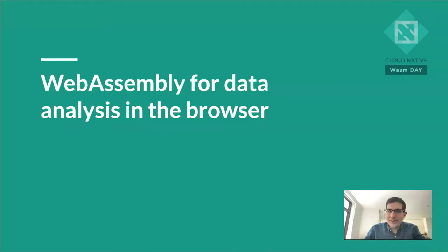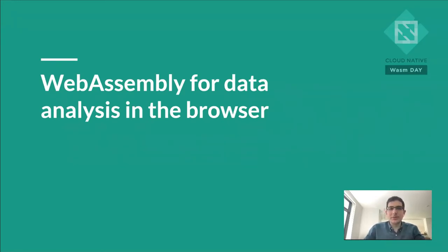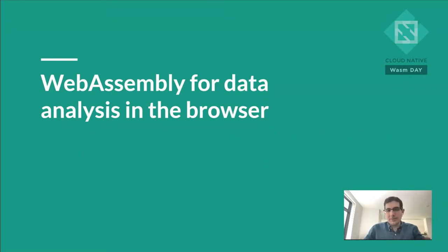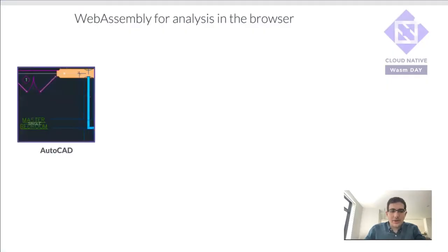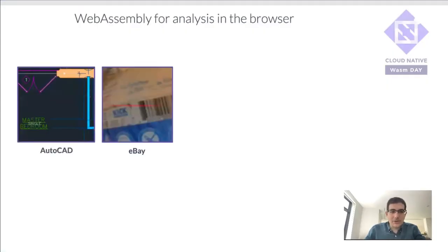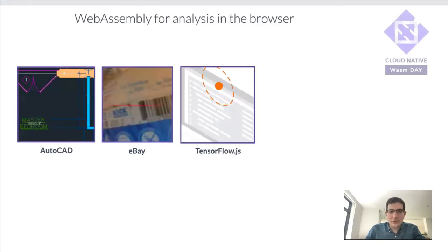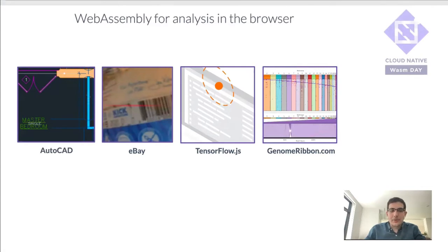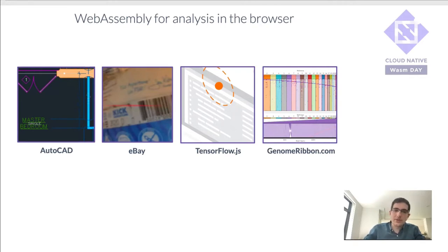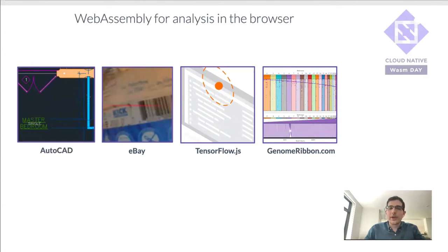Before we dive into the serverless WebAssembly parts, I did want to review why WebAssembly can be a powerful tool for analyzing data in the browser. Whether you're talking about a desktop application, image processing, machine learning, or bioinformatics, these are really good examples of tools that leverage existing code written in languages like C, C++, and Rust, and are able to bring those tools into the browser.